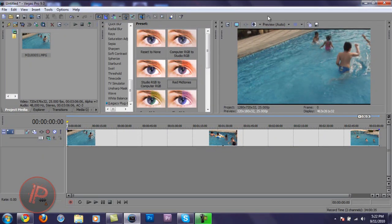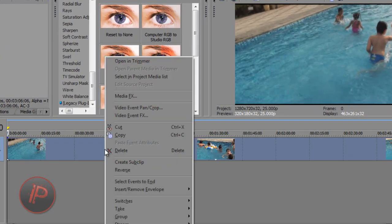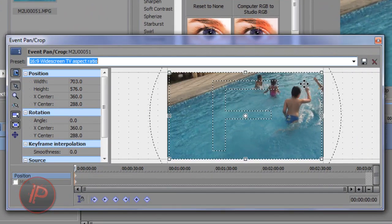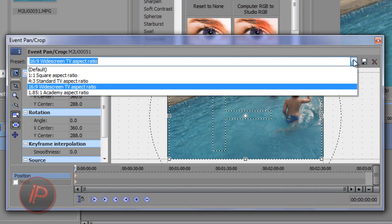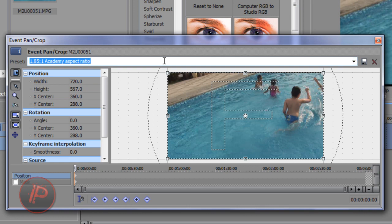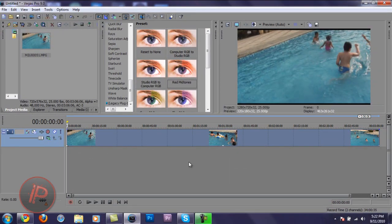Also, if your camera's aspect ratio is not in widescreen, you can right-click on your video, go to Visual Event Panel Crop, click the slider, and choose 16 by 9 widescreen aspect ratio, and it will make it widescreen. To give it a more cinematic look and feel, you can choose 1.85 by 1 Academy aspect ratio. Then click Exit when you've done that, and with that taken care of, let's start editing.